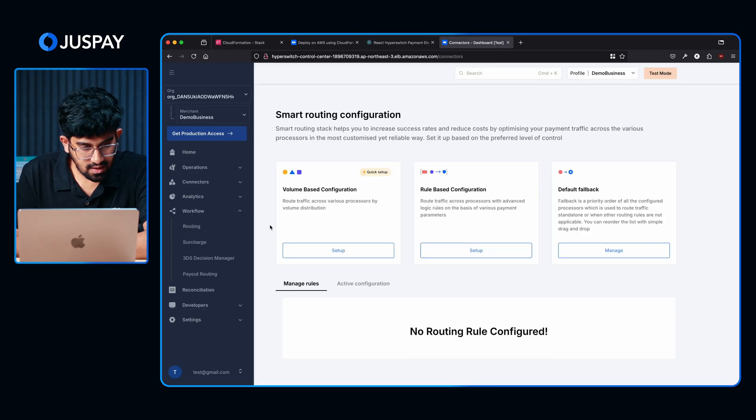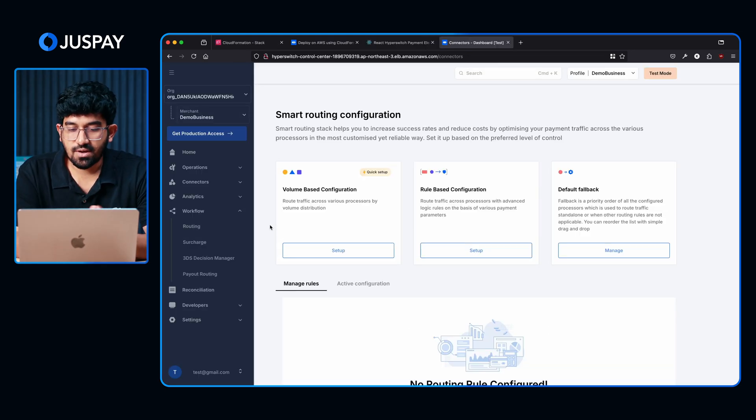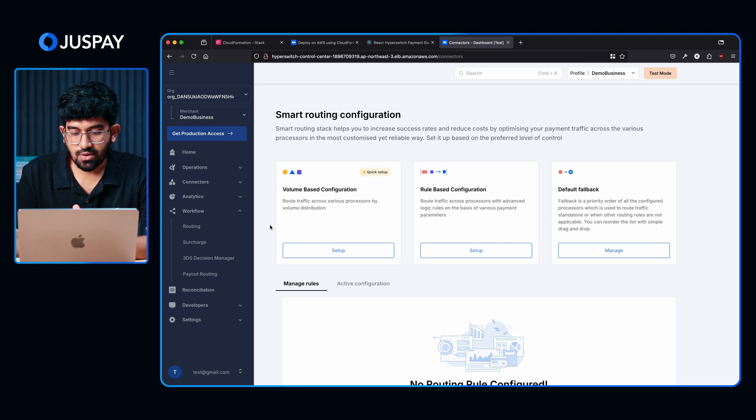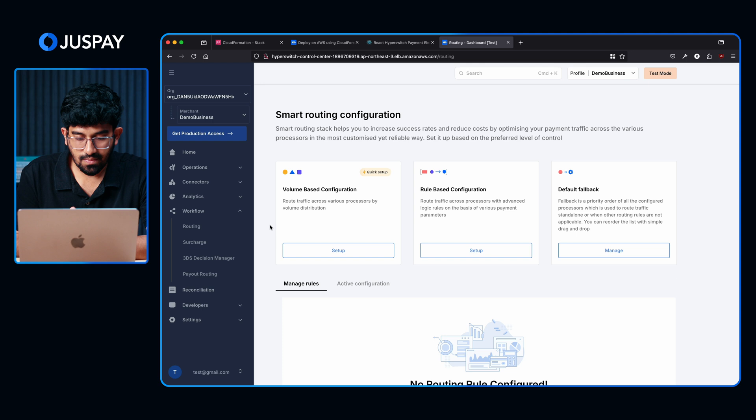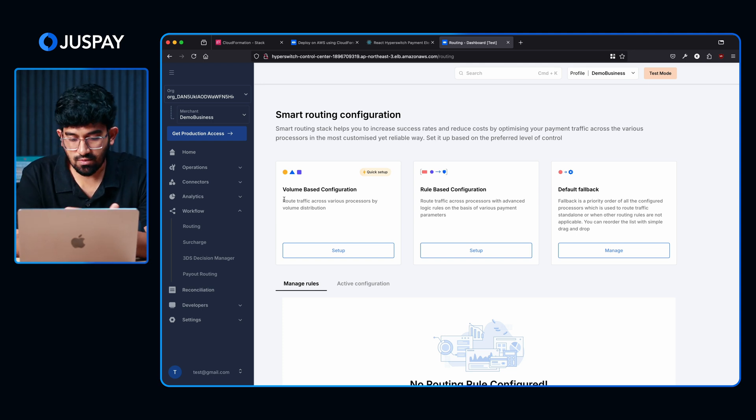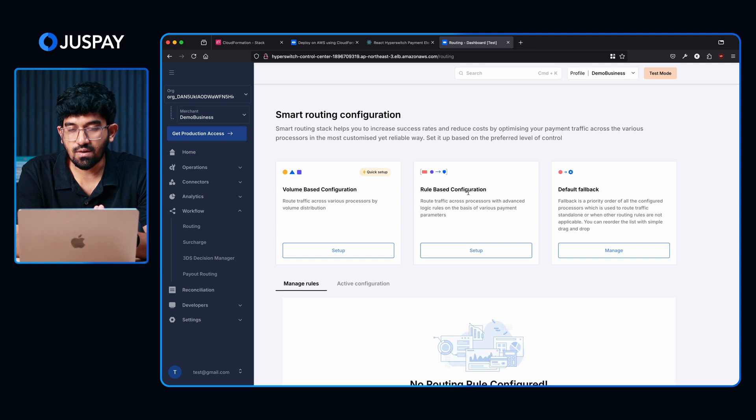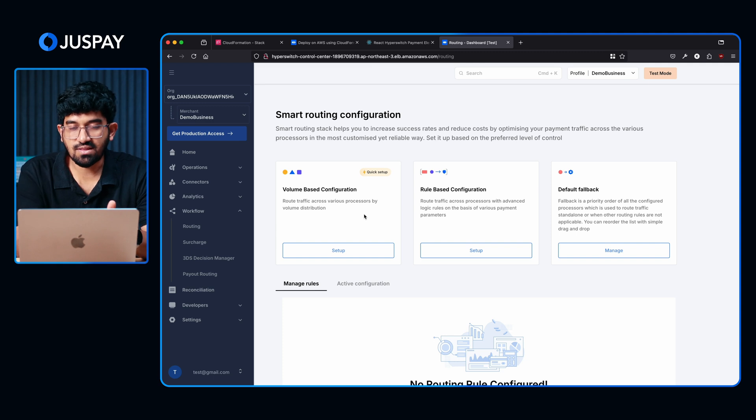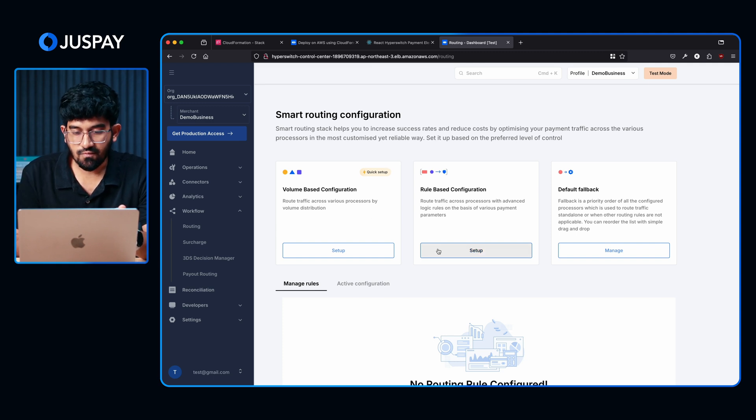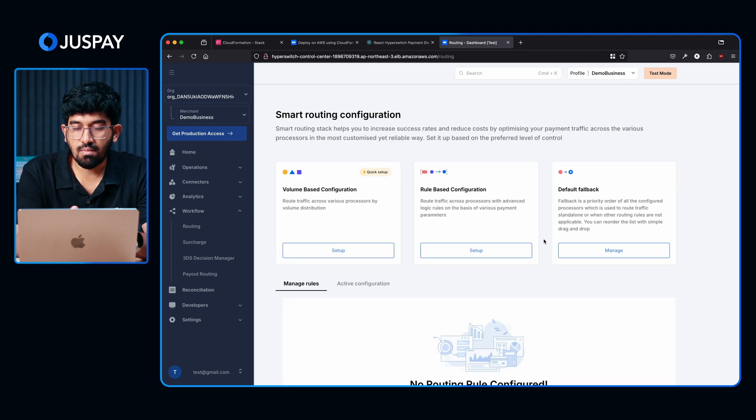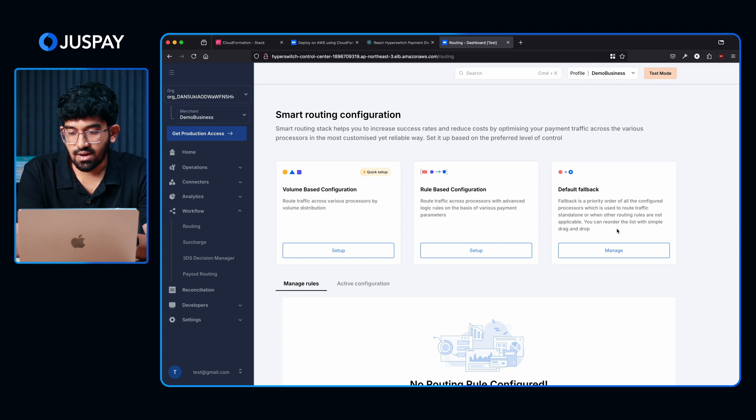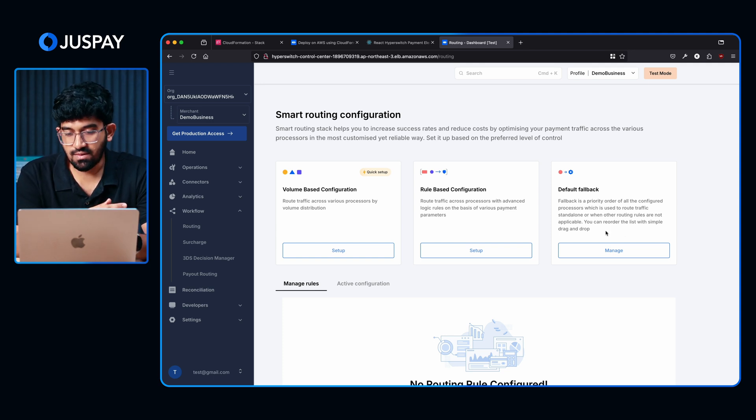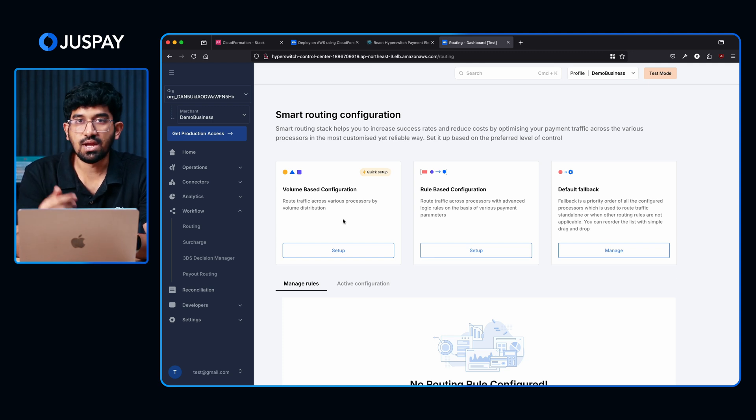Now let's look at the routing section. When you have more than one connector configured, you might want to set up some routing rules to understand or predetermine how the transaction will flow through each of them. As you can see, we have three configurations possible for setting the routing rules. It could be either volume-based, it could be rule-based, or you could have a static priority order. When you say volume-based, you can configure rules to say X percent of transactions should go through connector 1. For rule-based, you can configure rules to say when the amount is greater than X, it has to go through connector 1 and so on. Or finally, you can also have a static priority order. How this would work is, the transaction will always flow through the first priority connector. If that is not available or there is a downtime, it will go through the next one and so on.